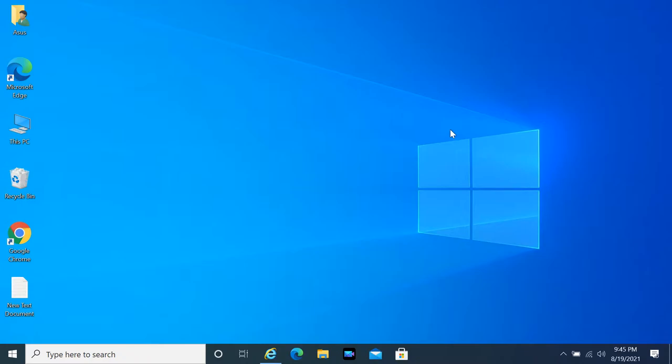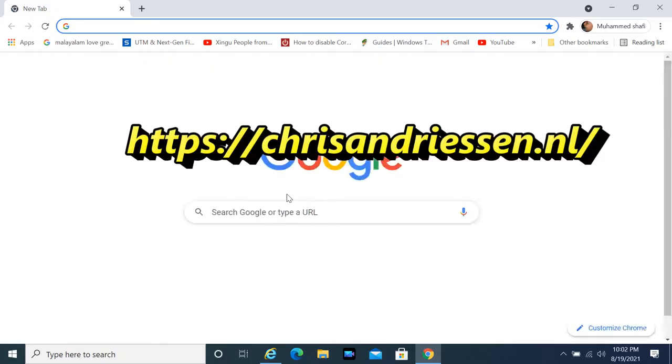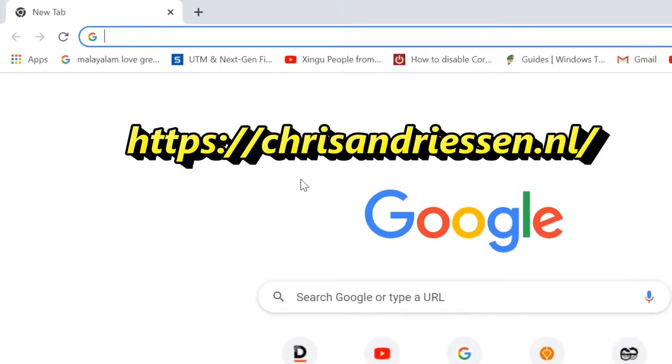Now I will show you how to download Taskbarks for free. Open the website chrisandreason.nl